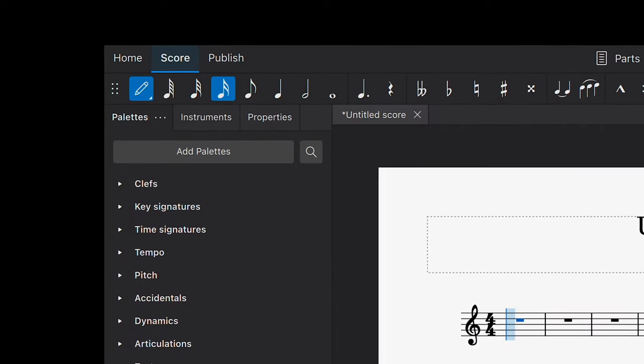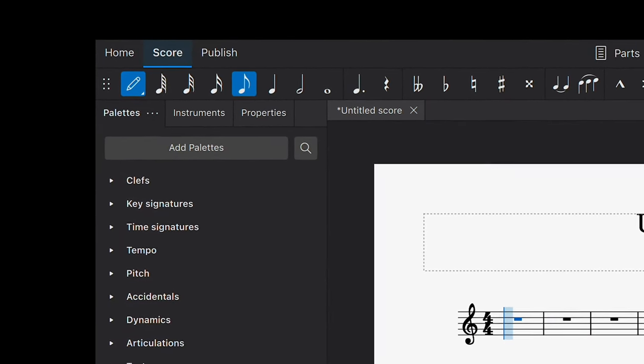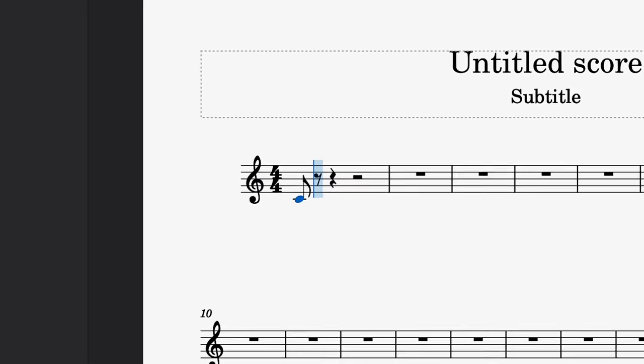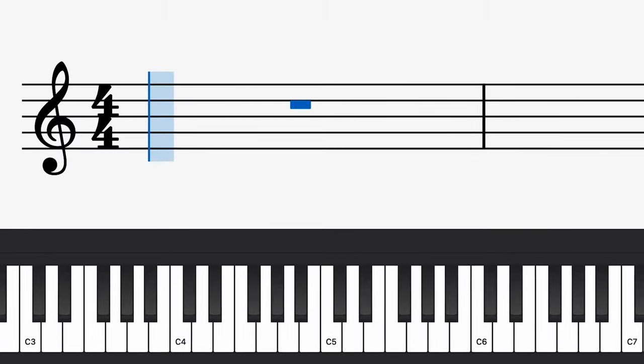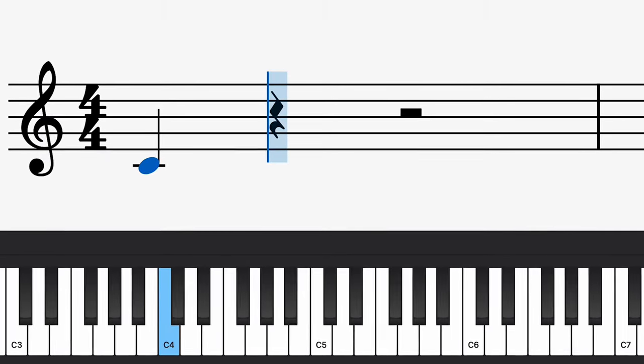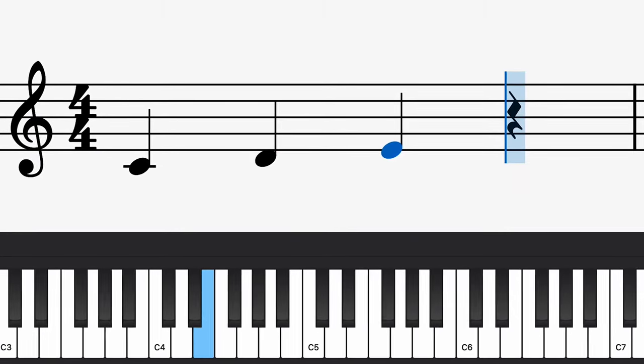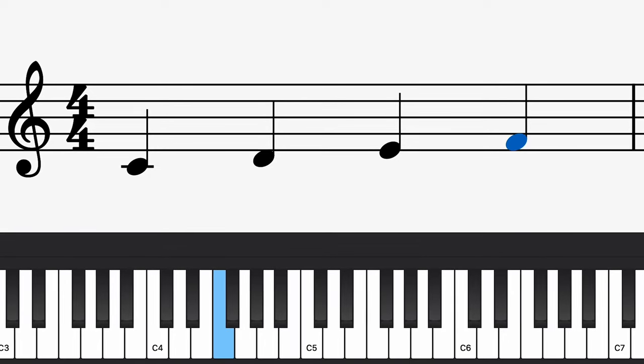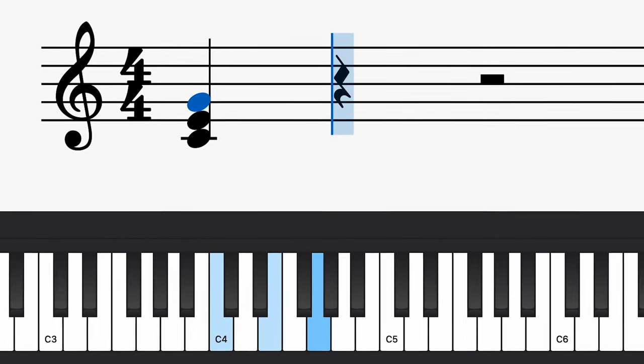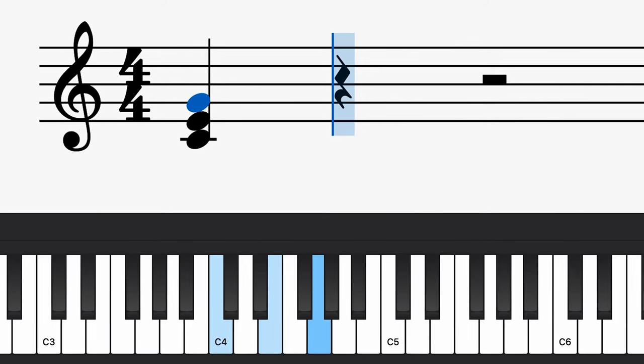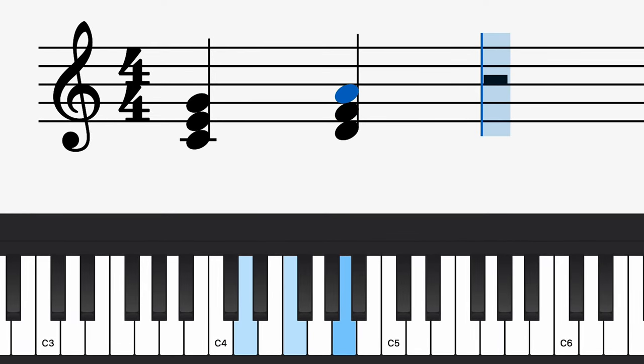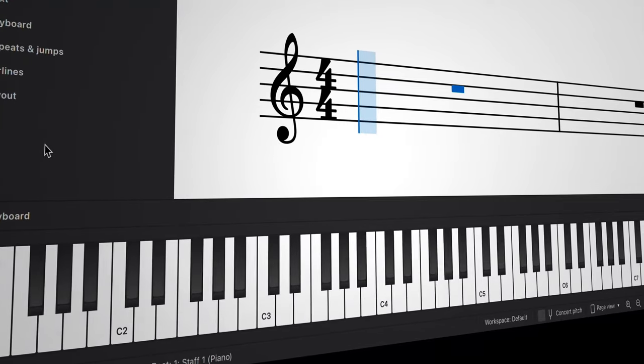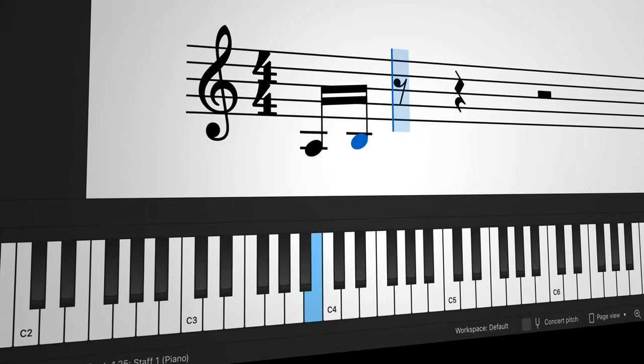It's important to remember to set the note duration you wish to use before you play a note on your MIDI keyboard. To enter one note at a time, press and release each key completely before pressing the next note. If you press and hold multiple keys at the same time, MuseScore will enter all of these notes together as a chord.